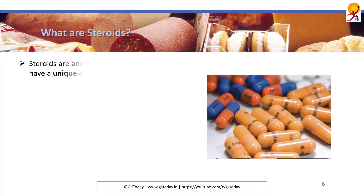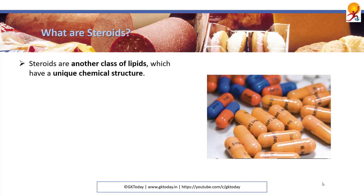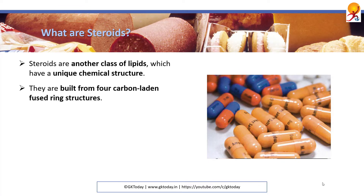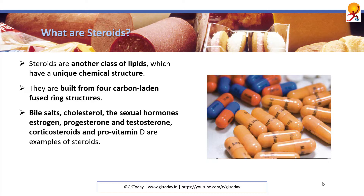What are steroids? Steroids are another class of lipids which have a unique chemical structure. They are built from four carbon-laden fused ring structures. Bile salts, cholesterol, the sexual hormones estrogen, progesterone and testosterone, corticosteroids, and provitamin D are examples of steroids.